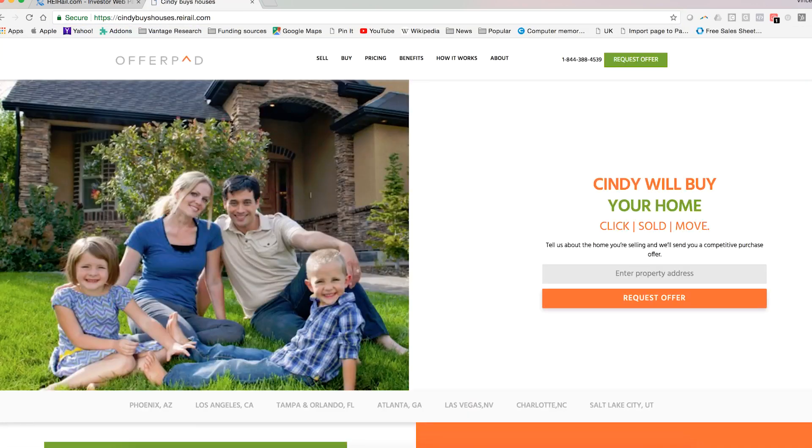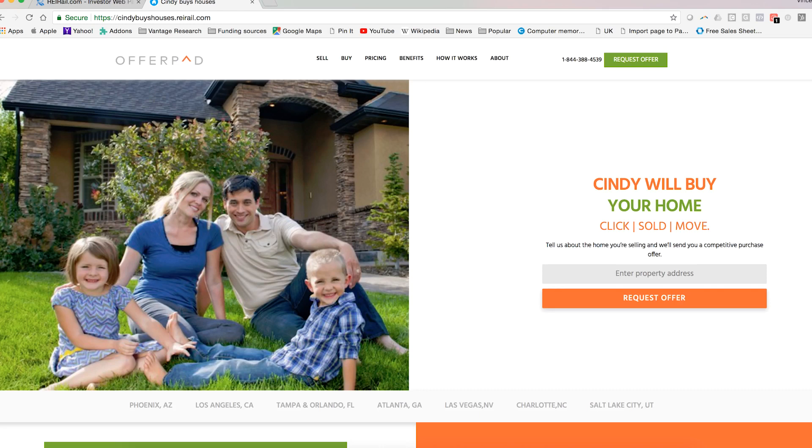So that's it for how to create a lead page inside of REI rail. For more details on design, management, and maximizing your site, visit our knowledge base.